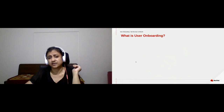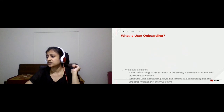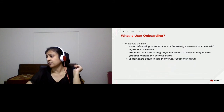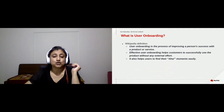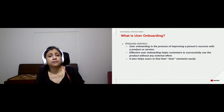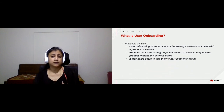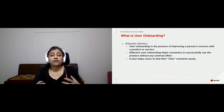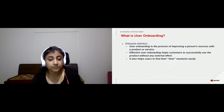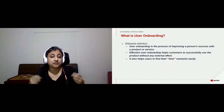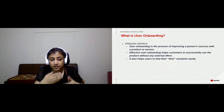Let's begin with the textbook definition. Wikipedia says user onboarding is the process of improving a person's success with a product. It means helping users use your product without too much effort — they don't have to go around looking for help. Your product is intuitive enough or has enough help inside to keep them moving.